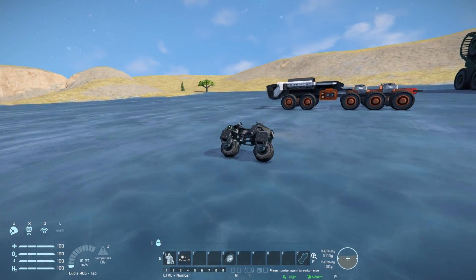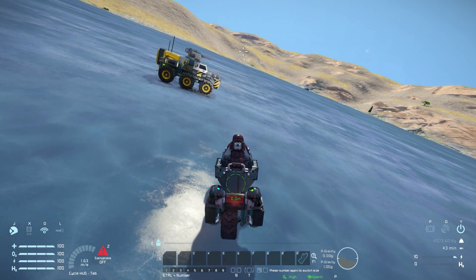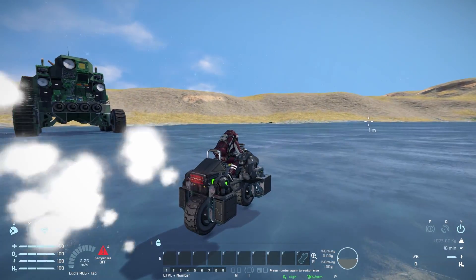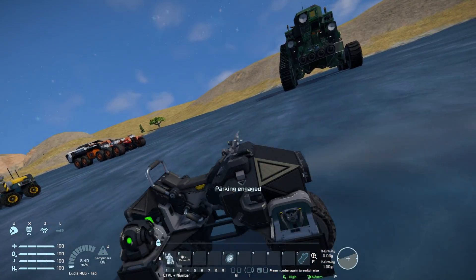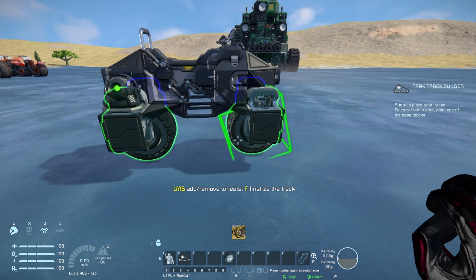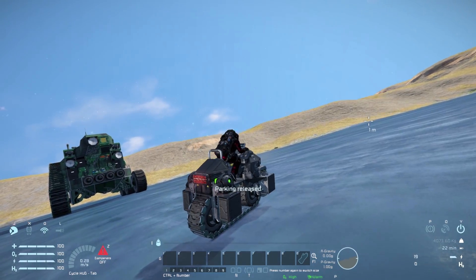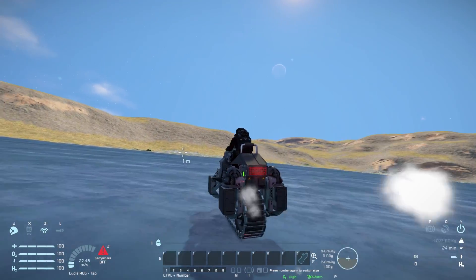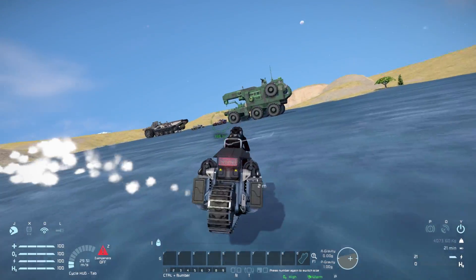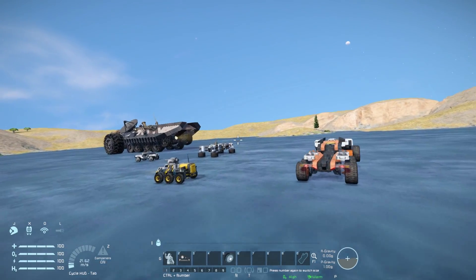Coming over to this tiny little motorbike - one of the first motorbikes I showcased on this channel. Driving around on two wheels is very hard to control because it's all gyroscope-controlled. Putting on the parking brake, selecting the tank track builder, pressing F, selecting both wheels, pressing F again - and there we are, we have the world's smallest tank track. Undoing the parking brake and driving around - it's all fully animated. A fun little thing to play with.